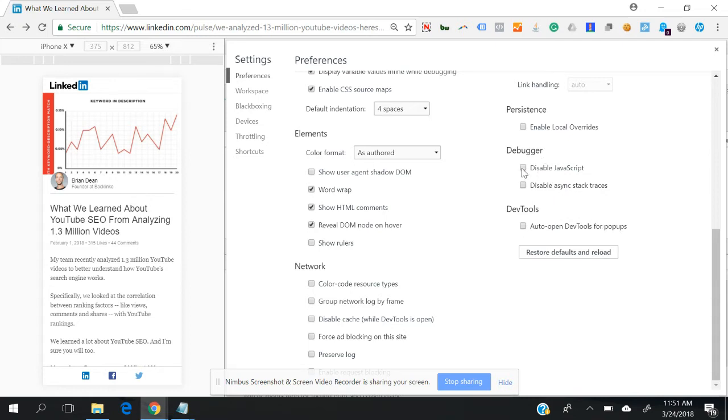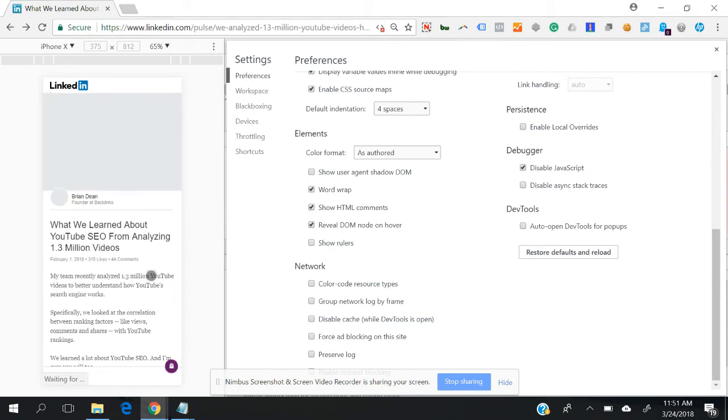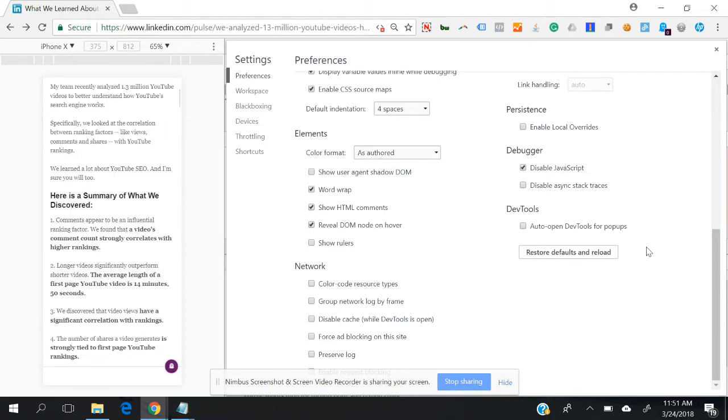Under the Debugger section, you can disable JavaScript. And you see that when you reload the page, JavaScript is disabled.